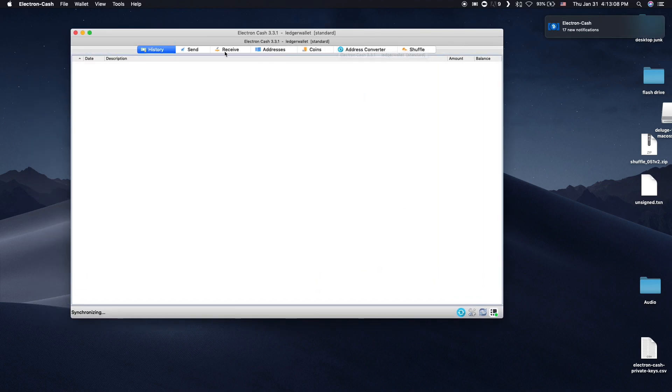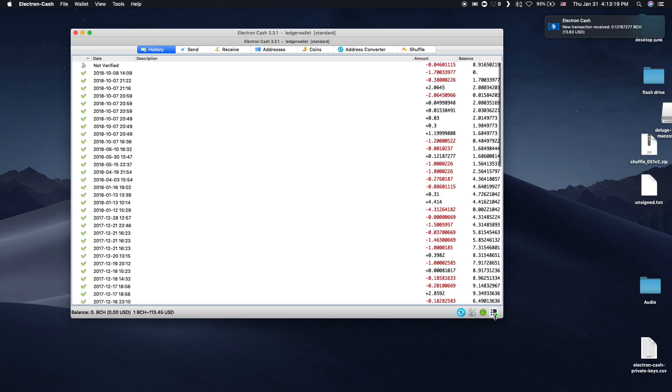Click on the Ledger or Trezor icon on the bottom right of the wallet. This will show your entire history from your device's address.